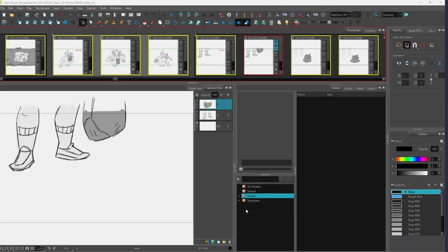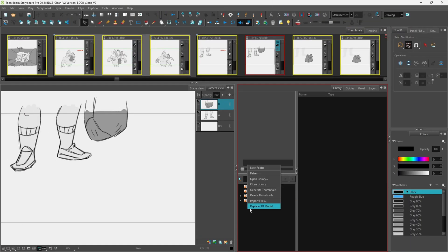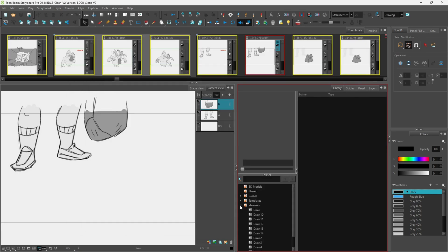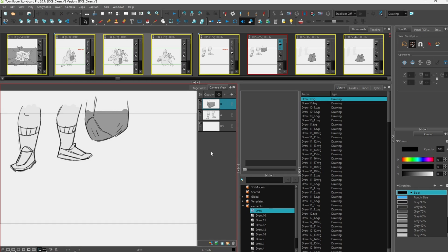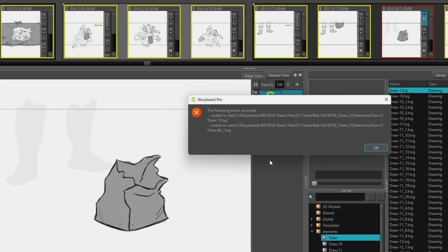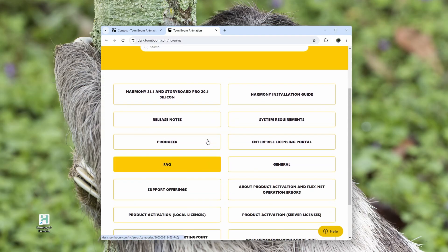The next morning rolled around and the issue was still nagging at me. As I sipped my coffee, a fleeting thought came through my head: what if I open the Storyboard's element folder as a library item and drag each file onto the stage? I got right to it, opened the elements folder as a library, eagerly waiting for a good outcome. I clicked on the TVG file and dragged it over to the stage, but nope — that didn't work.